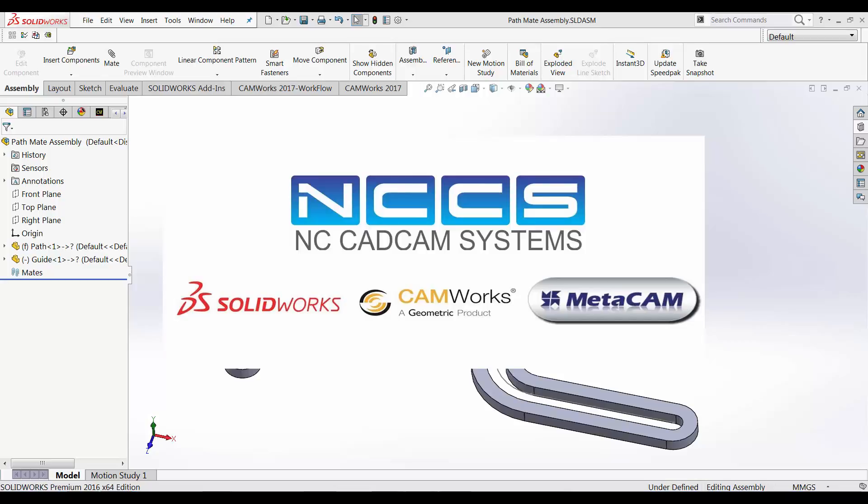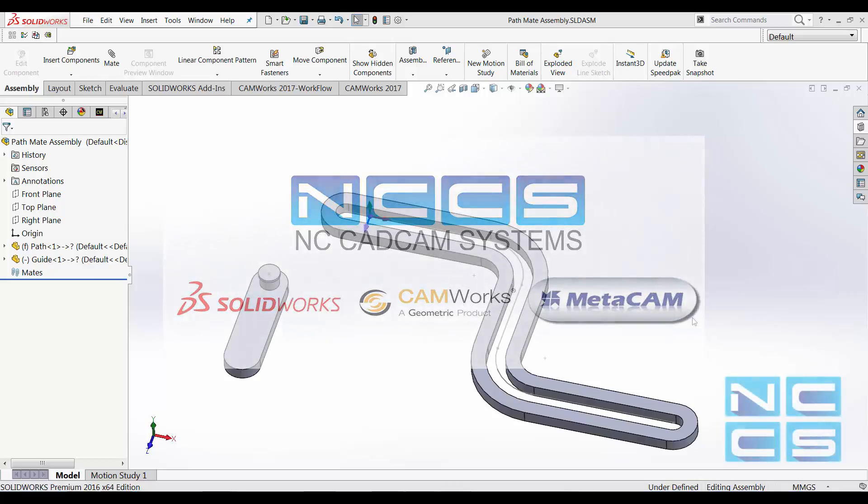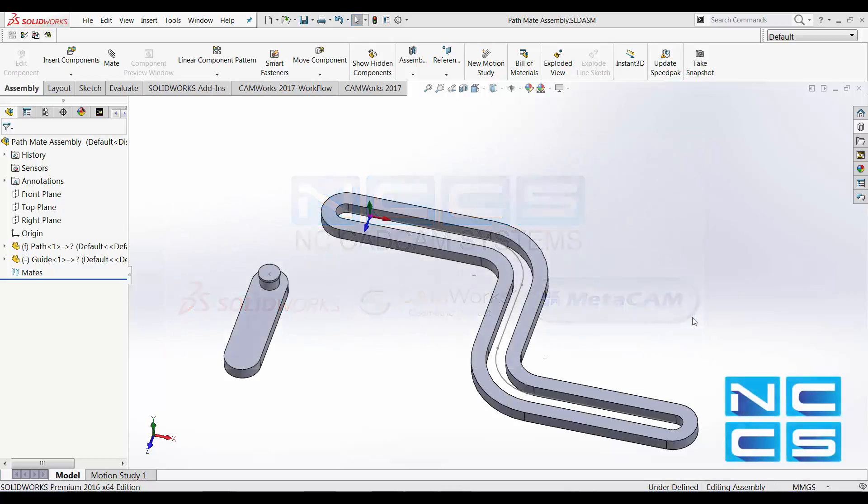Welcome to another SolidWorks video by NCCS, your SolidWorks provider. In today's video, we'll take a look at one of the advanced mates options available to us in assembly, and that is the path mate.